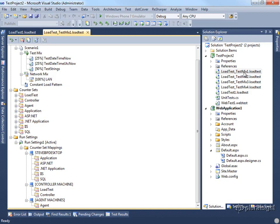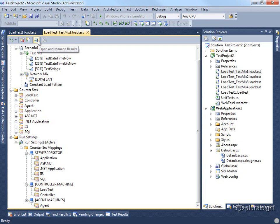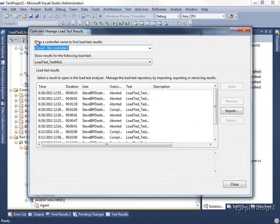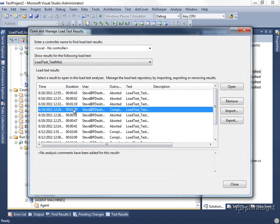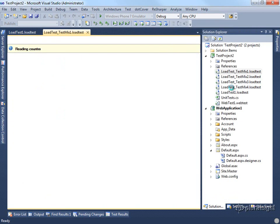Starting off with the test mix load tests that we ran, let's look at the test results that we get. You can access the test results by clicking on the open and manage results button on a given load test. This will show you all the times that it's been run. I'm going to choose one of the times that we completed this test and we'll open it.